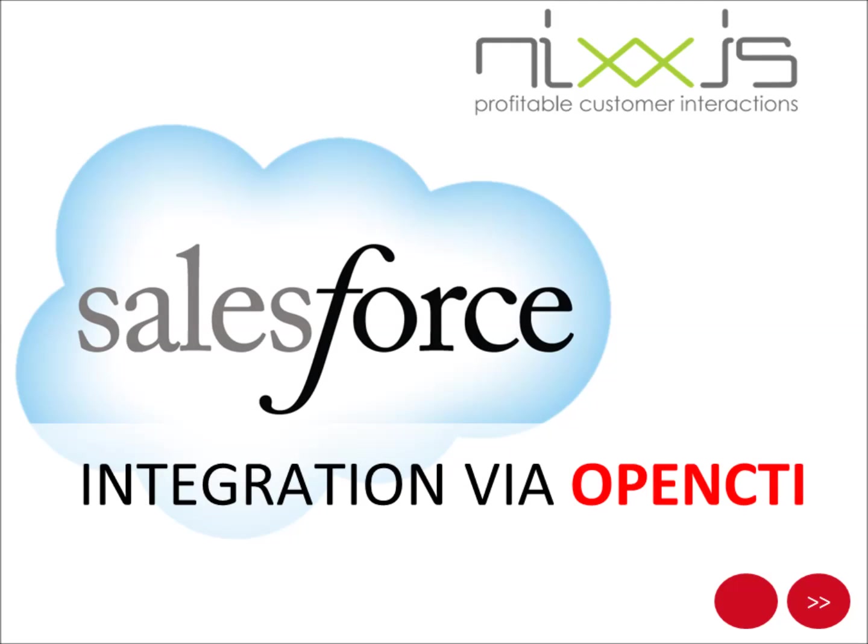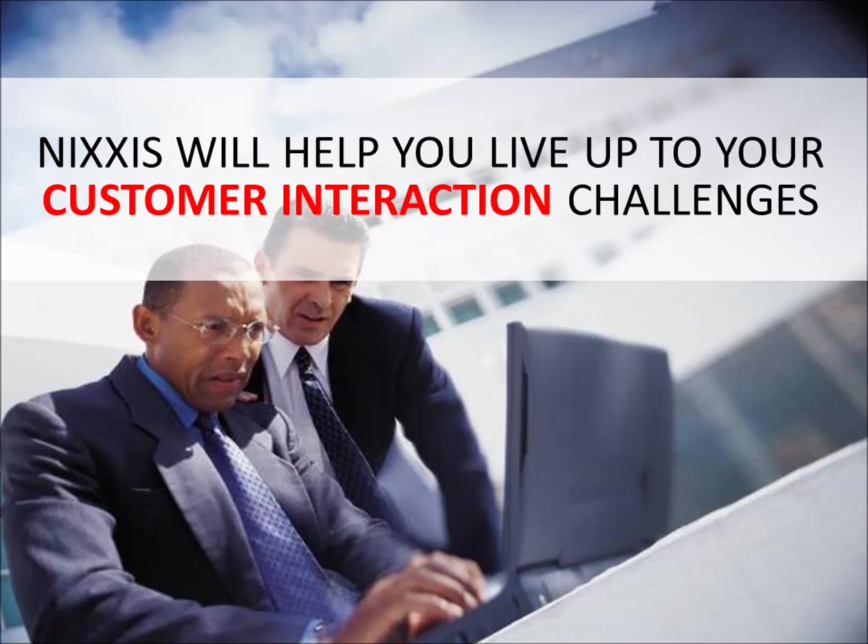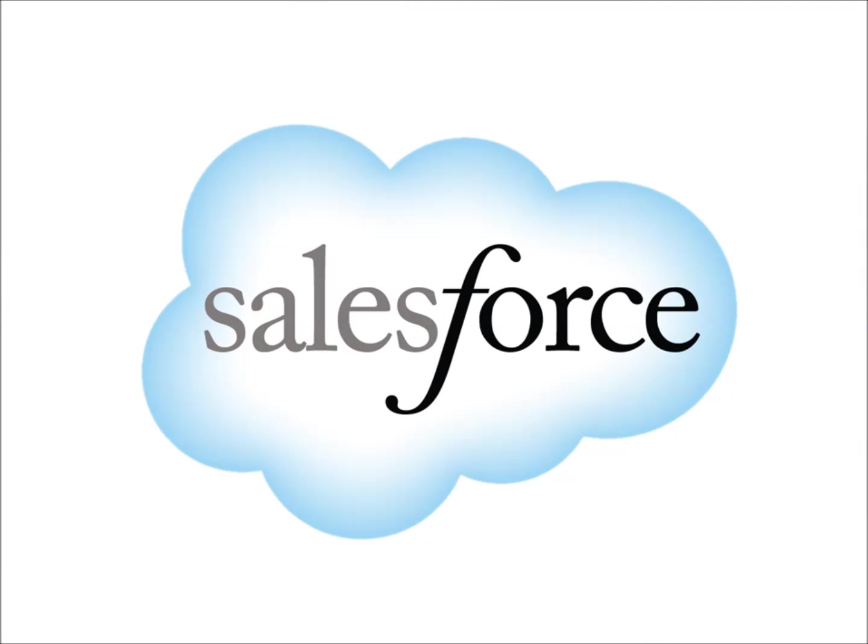Welcome to this short video introduction of the Nixxis Contact Suite. Nixxis is a leading supplier of cloud-based call center and contact center solutions. Today, we will take a closer look at the integration of Nixxis Contact Suite together with Salesforce.com.